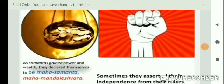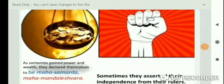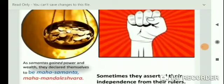Sometimes they asserted their independence from their overlords. As Samantas gained power and wealth, they declared themselves Maha Samantas and Maha Mandeshwaras, giving themselves superior titles. They became independent and established their own dynasties. At first they were weak and worked under the existing kings, but then they became independent and established new dynasties.